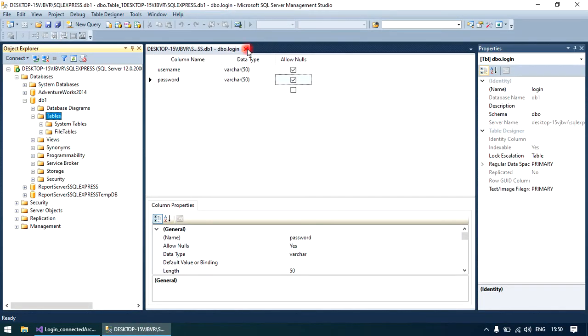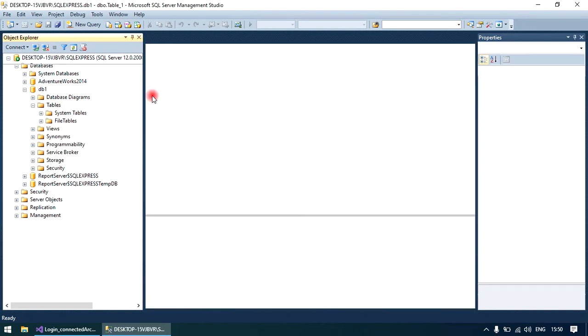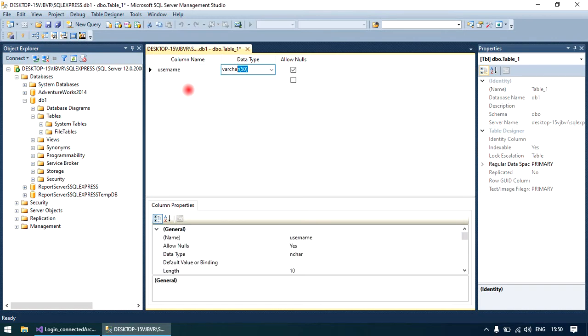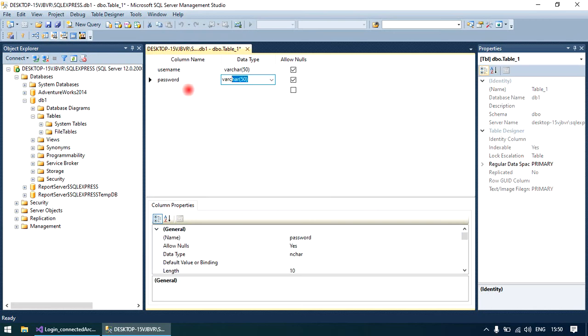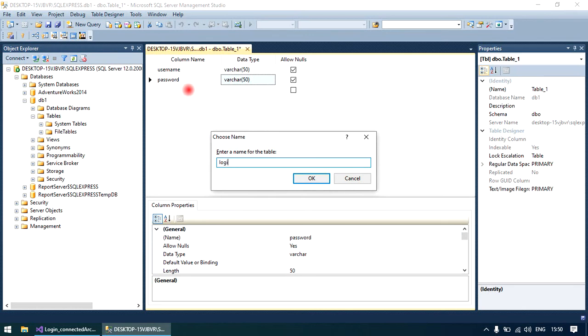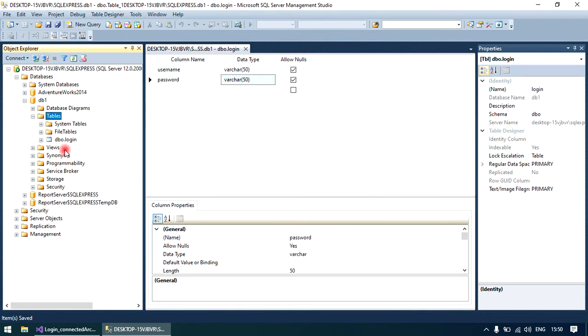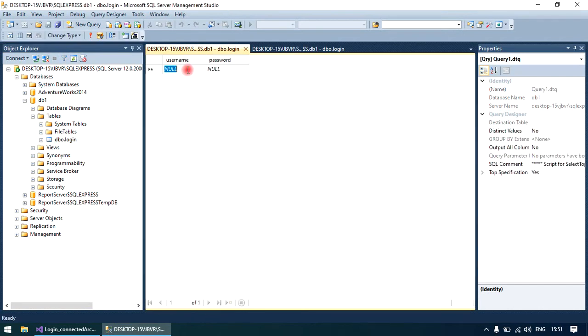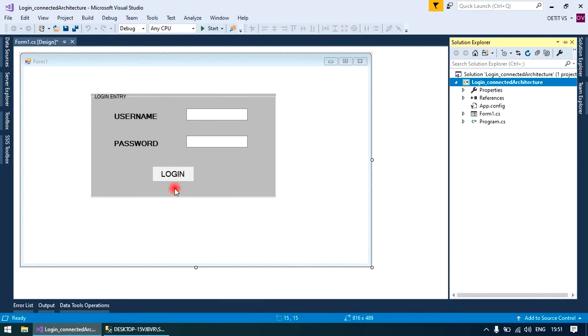Username and password is required here. Save it, give a name to the table, put some record in the table. OK, now move to your application.